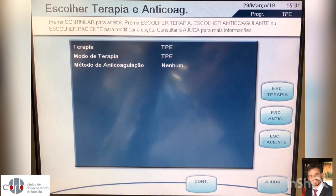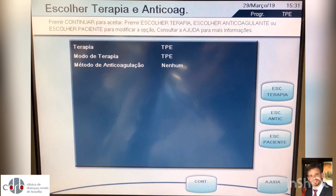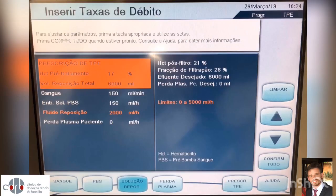When selecting no anticoagulation, the machine is disabled to use the heparin syringe. However, you are allowed to use the side pump or no anticoagulation at all.